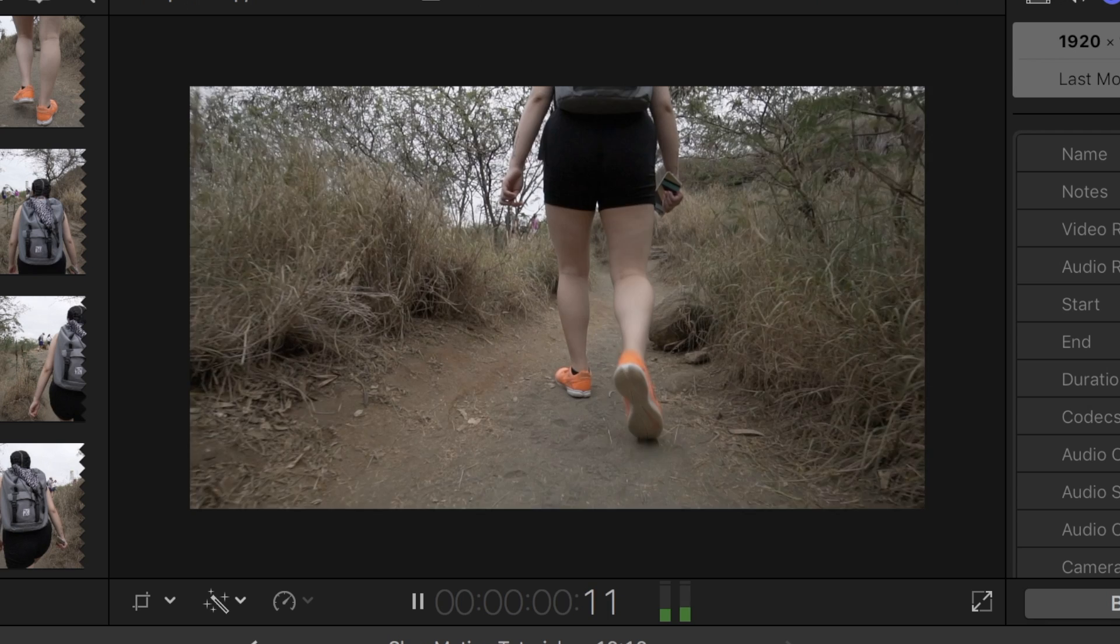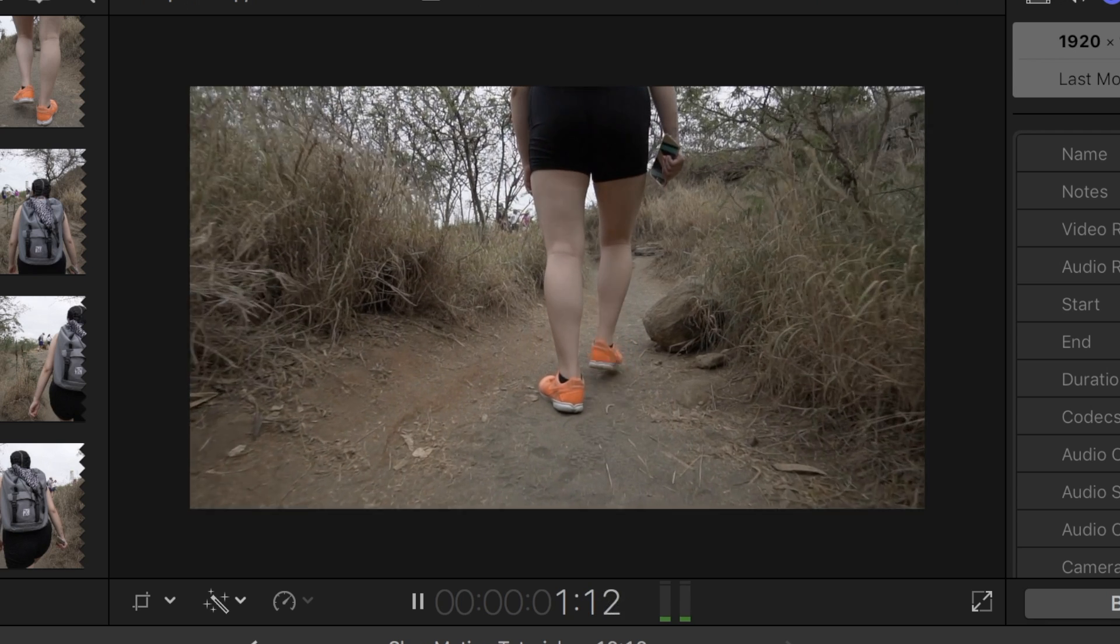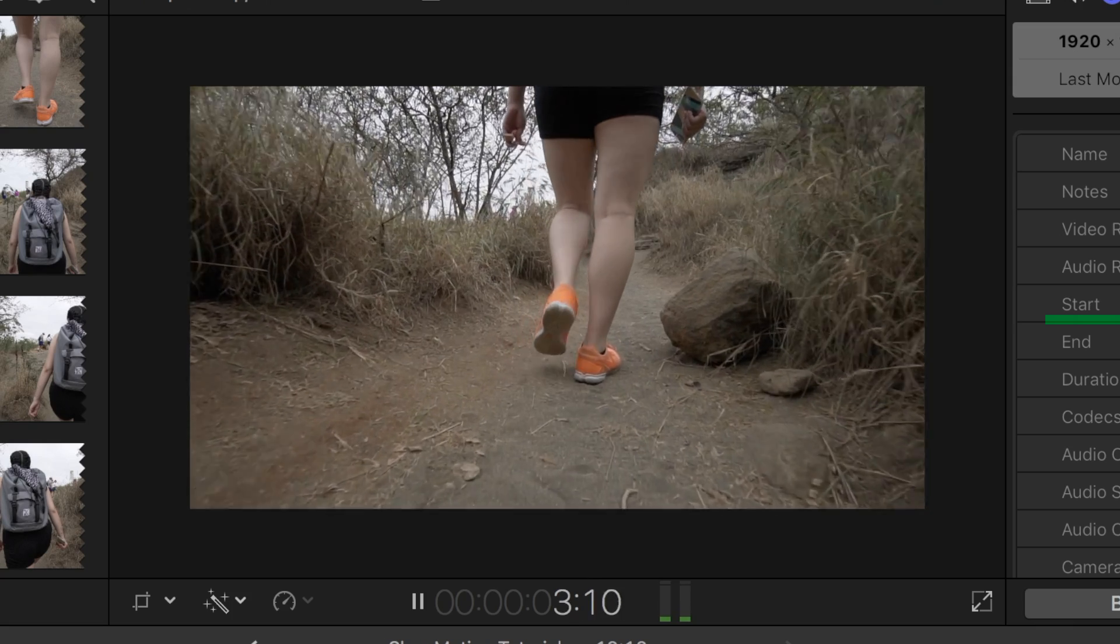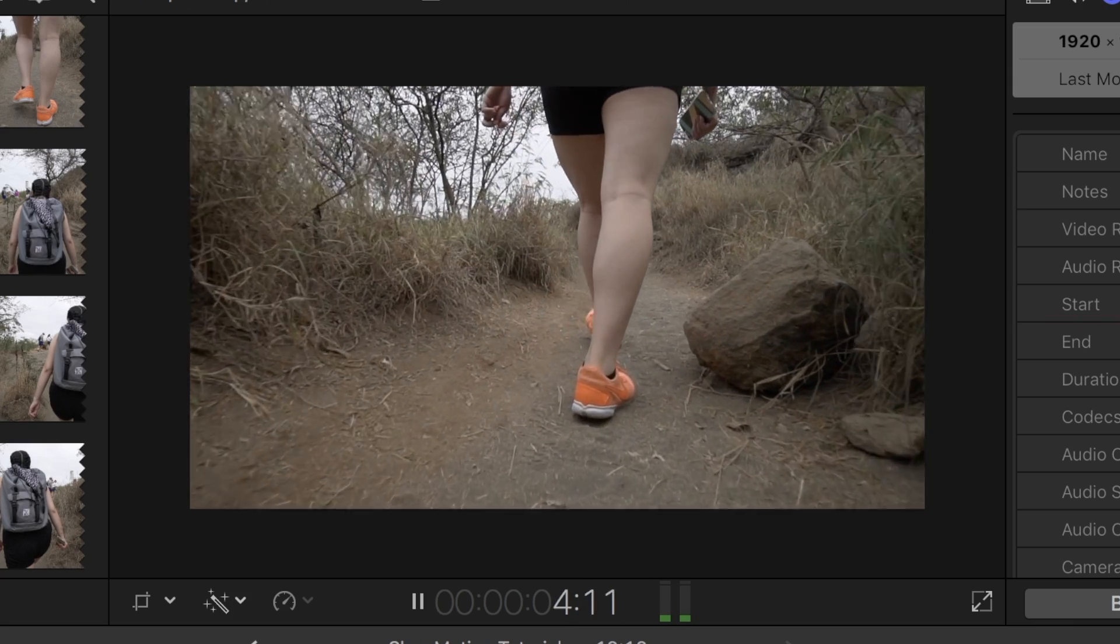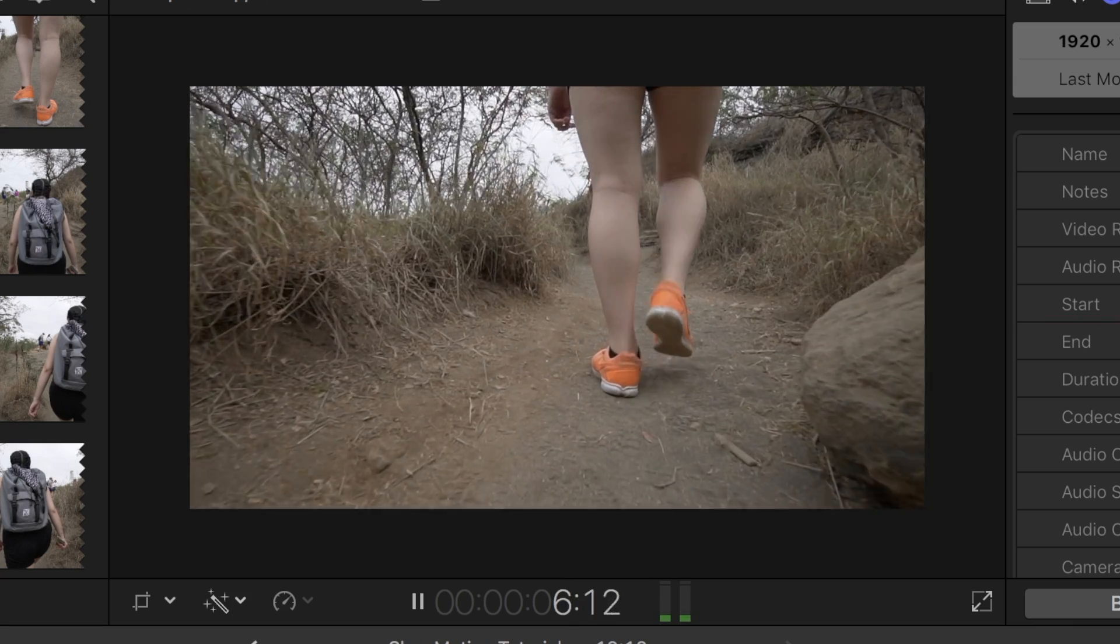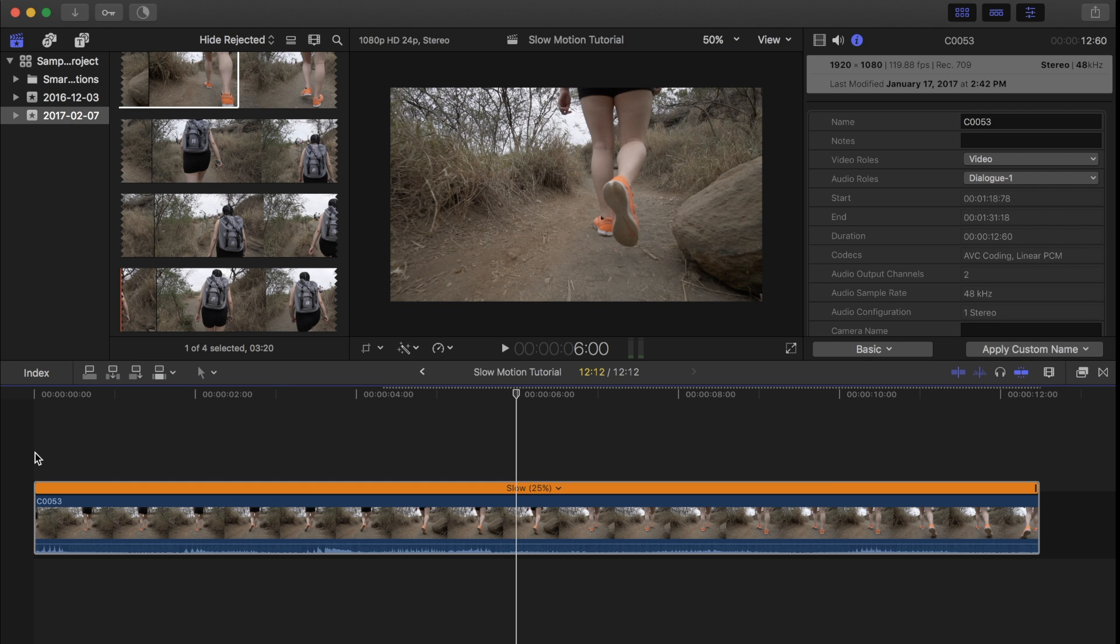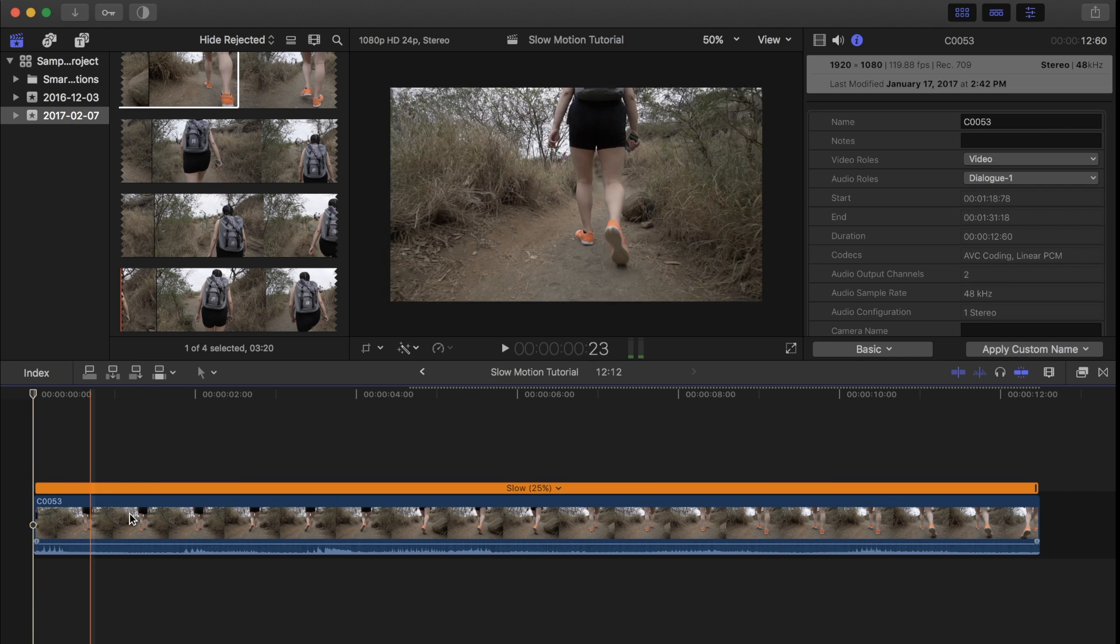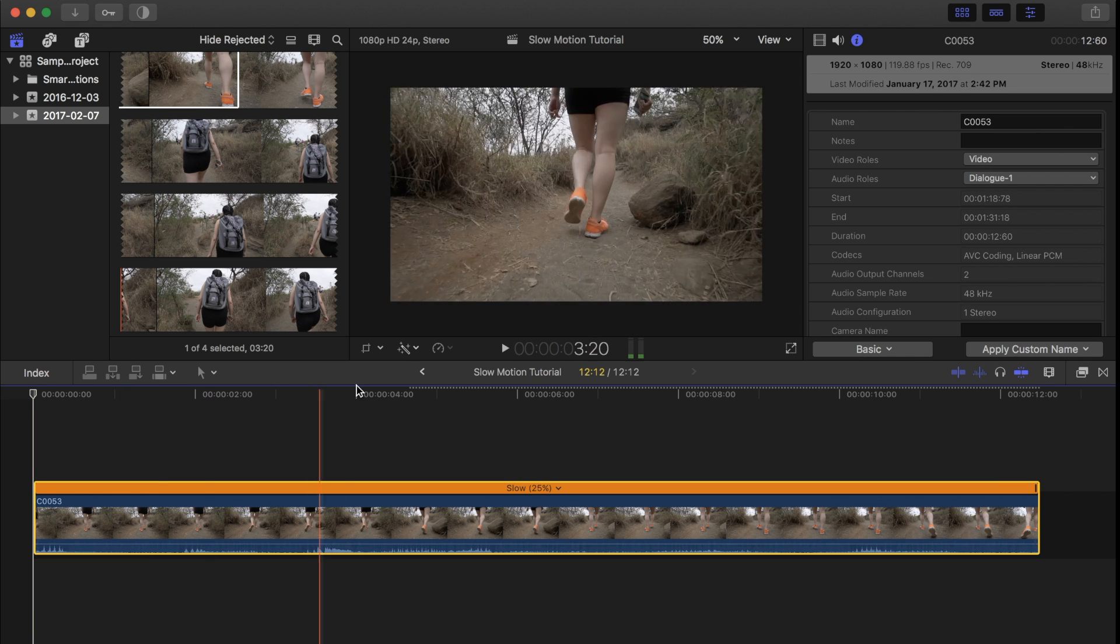Now play the clip. You can see that it is a bit choppy. You can easily fix this by smoothing it out with optical flow. Optical flow adds extra frames in between the actual frames, which makes your footage look crisp and smooth.